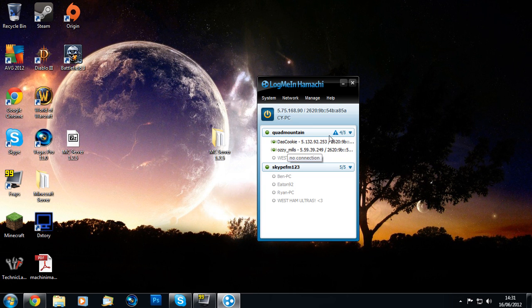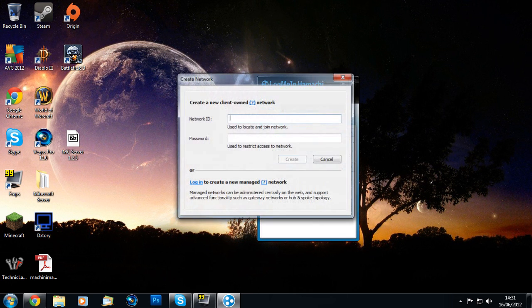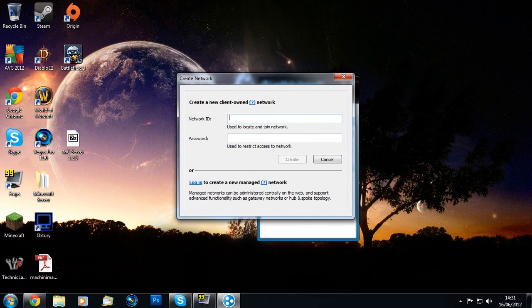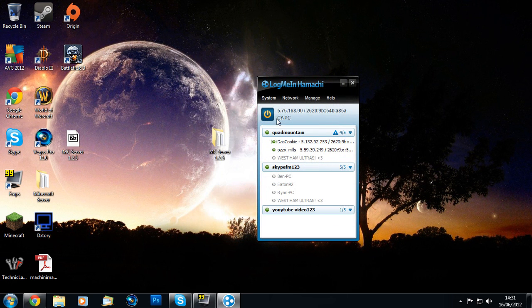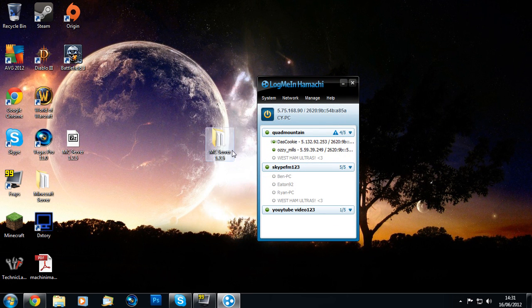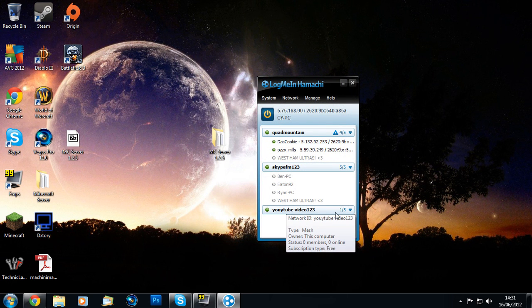Once you've got Hamachi installed, this window should appear. Go up to Network, create a new network, name it whatever you want, and set a password. As you can see, you have your own network and it'll say how many people are in it—one out of five, with a maximum of five people.